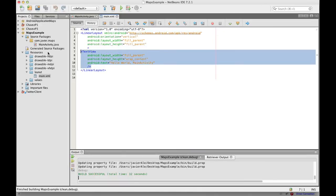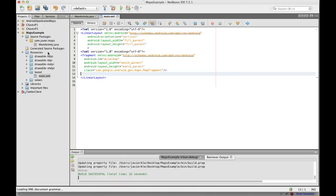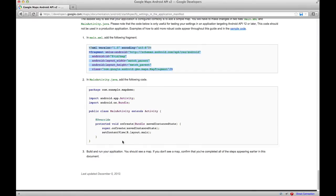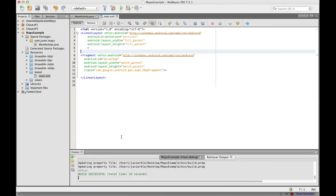It says to add a map, all you have to do is just add that element. So I'm just going to add that element right here, and that should be it.